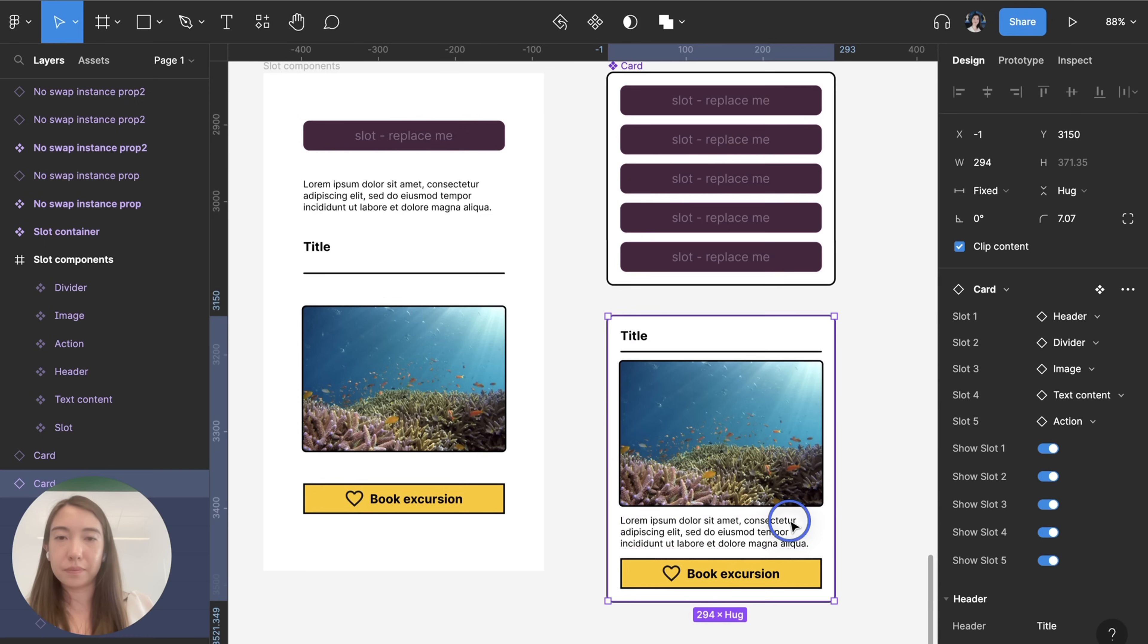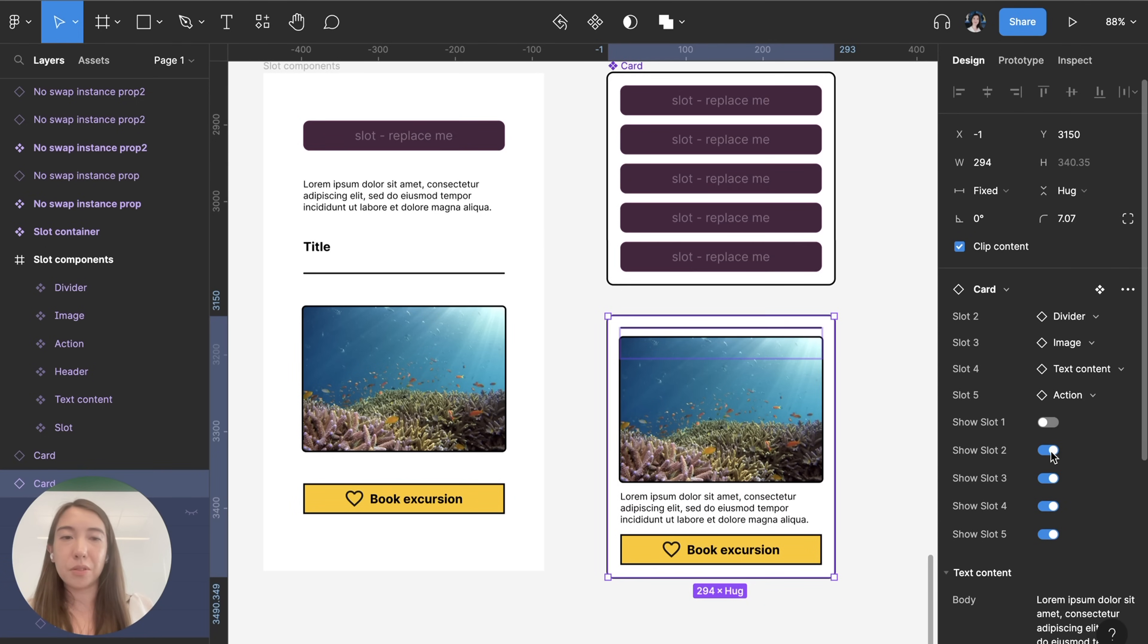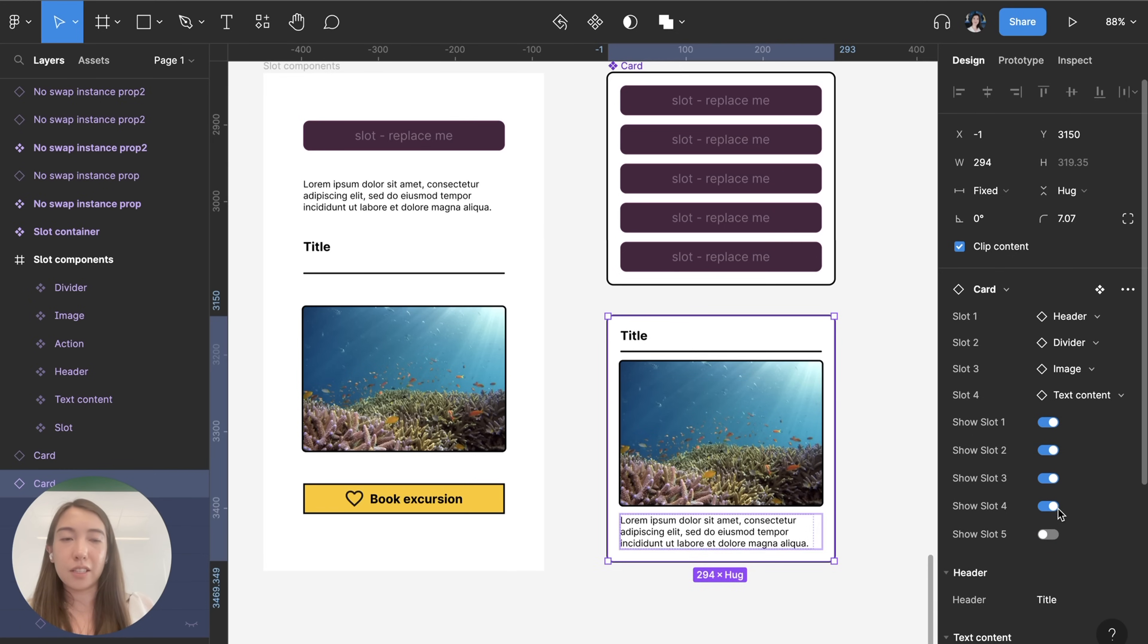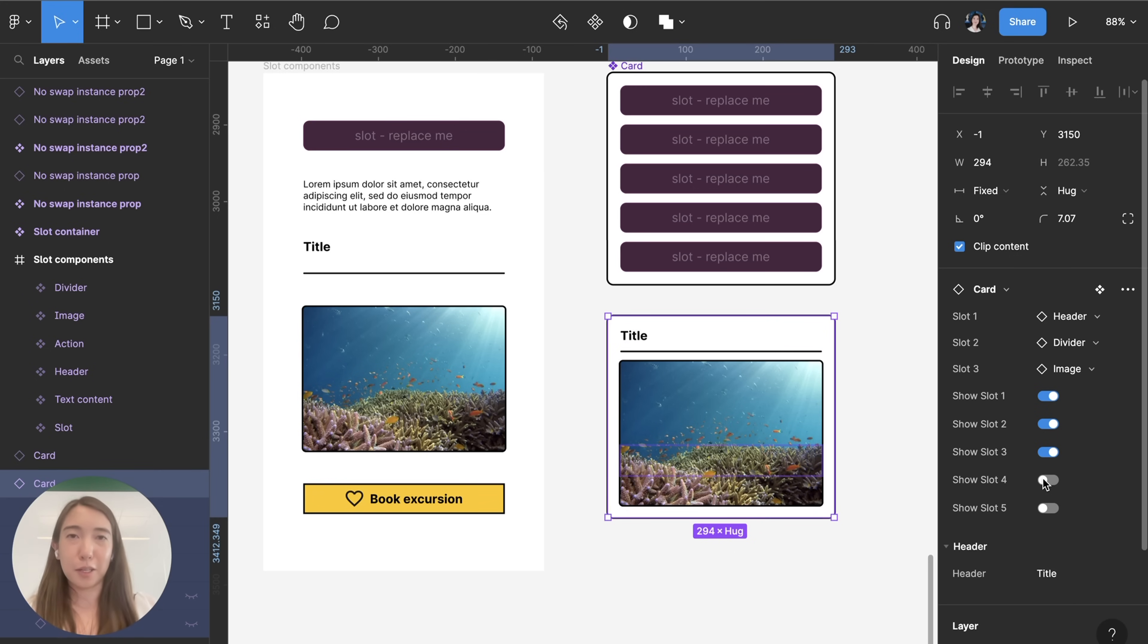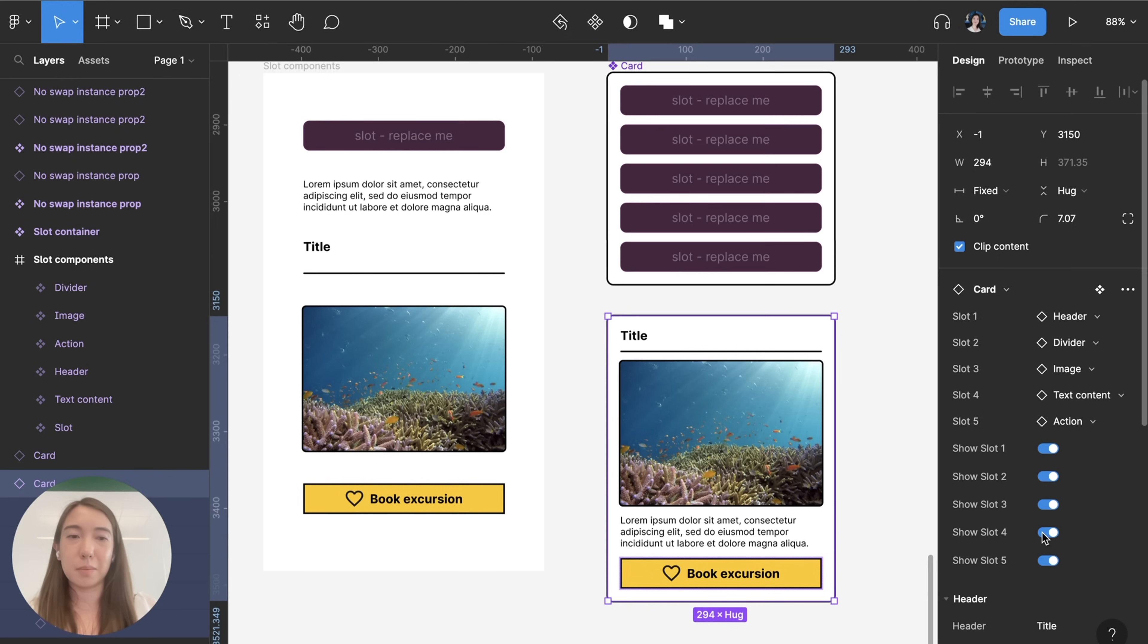So this is how you can switch them and then also because I created boolean properties I'm also able to show and hide the different slots and you can also see that when I toggle them off the view to be able to switch it out disappears because it's not applicable since you can't see it, you can't switch it out with another component until it's visible again.